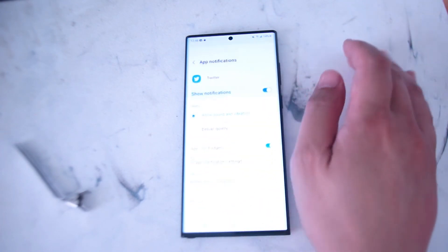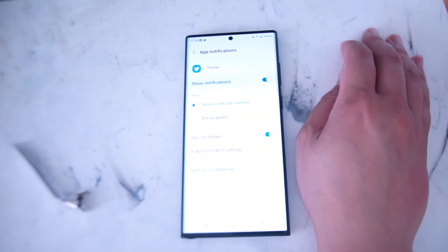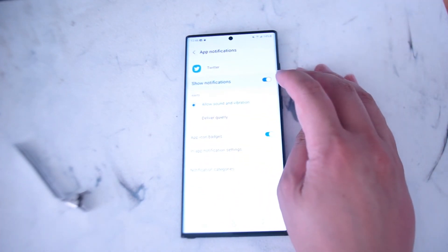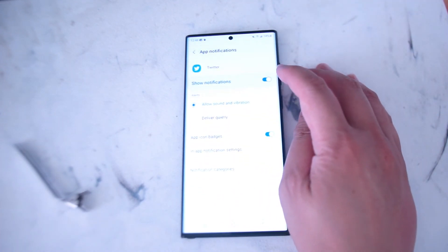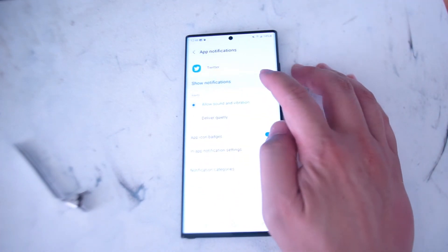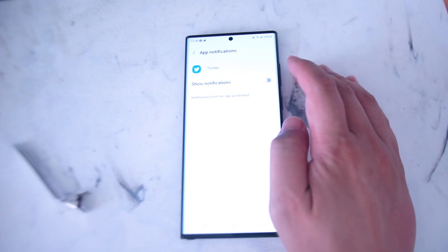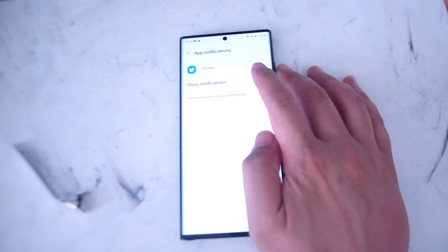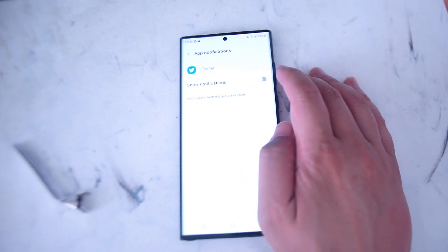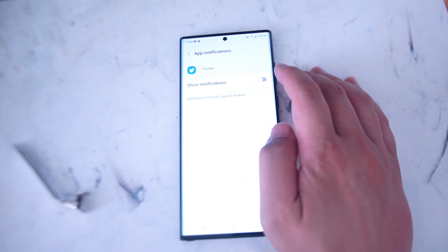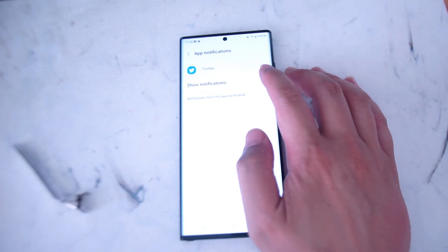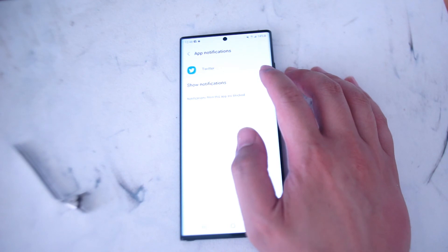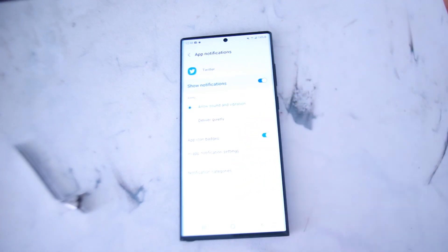You want to hit Notifications, and if you want to disable notifications on the whole you want to toggle this off — which says Show Notifications. If you want to make sure your notifications are enabled you can enable them like so.